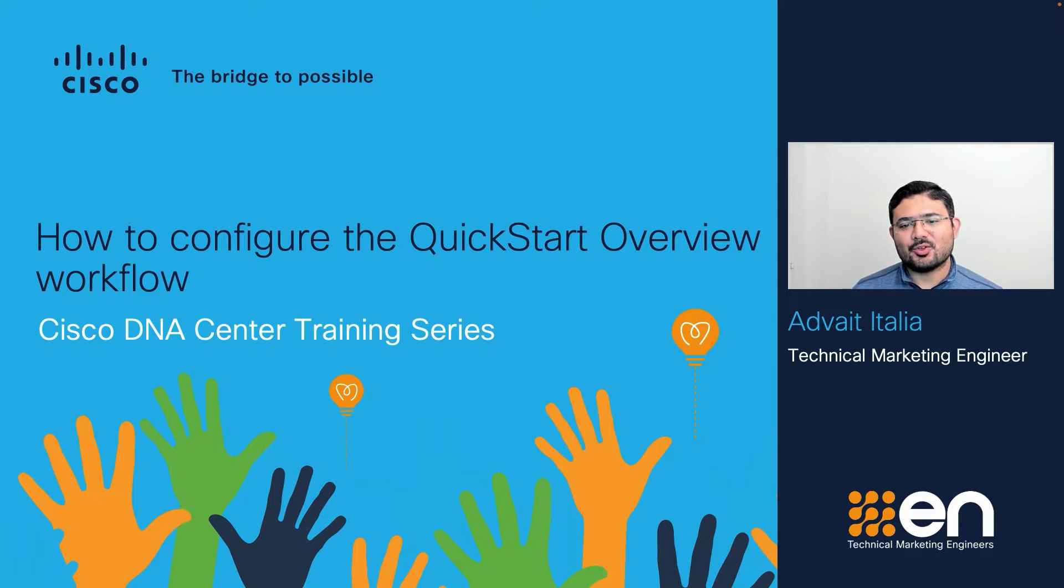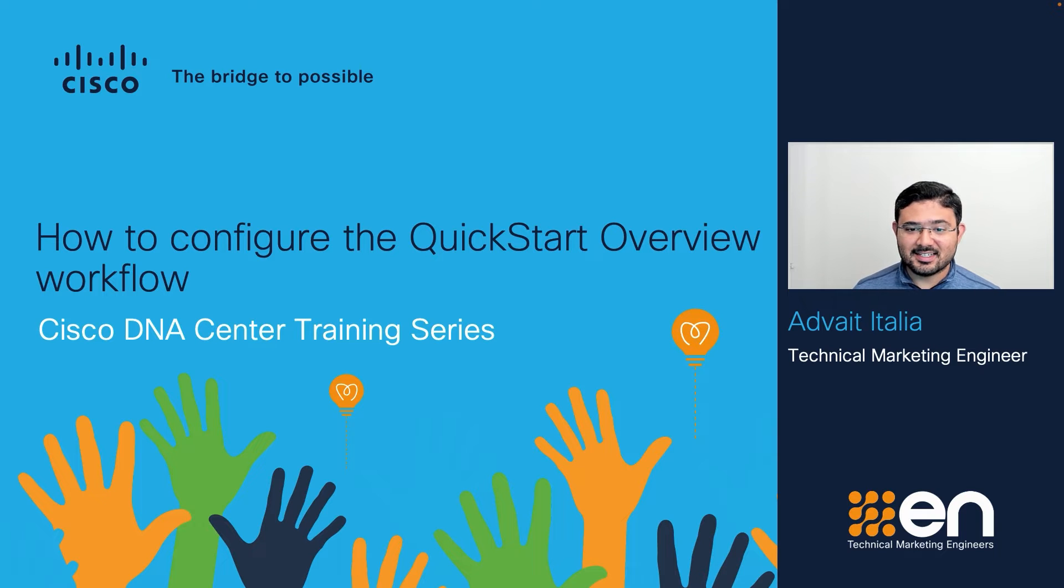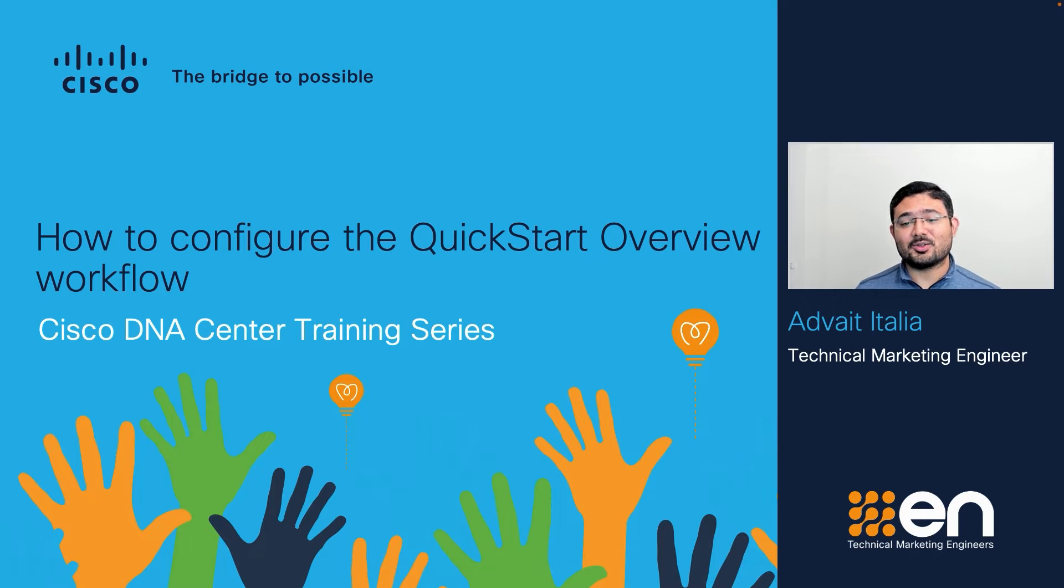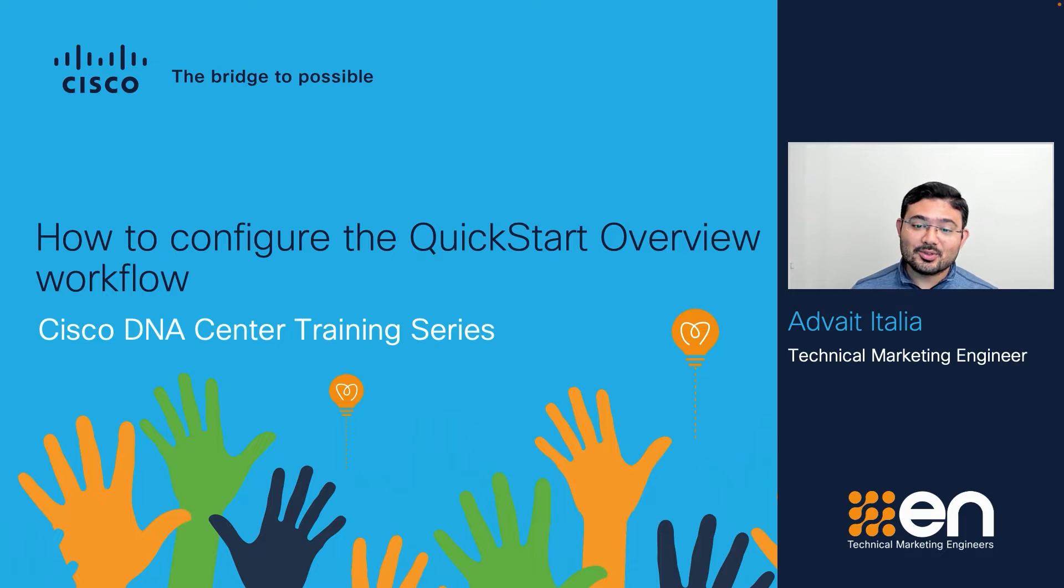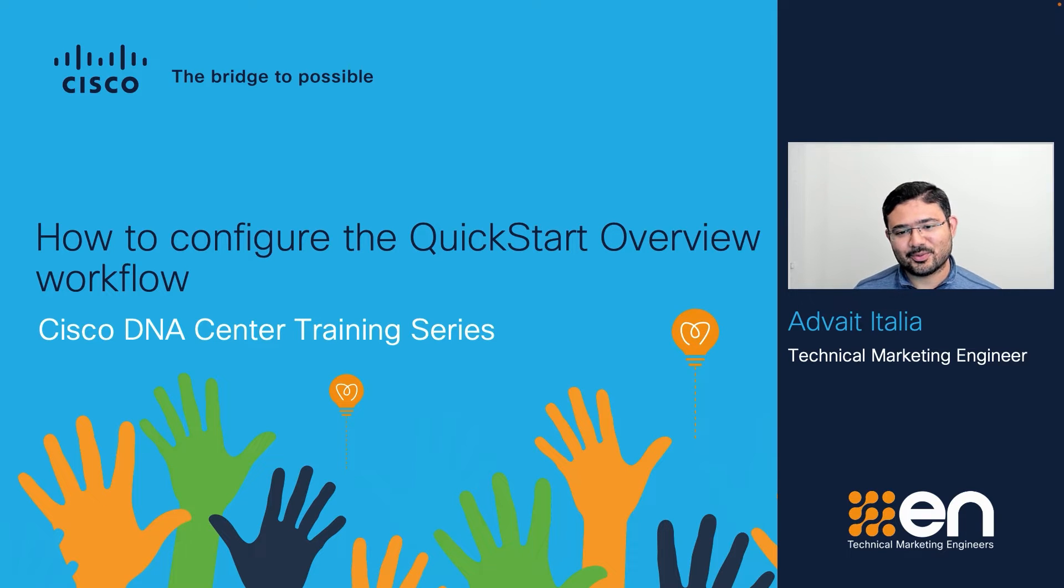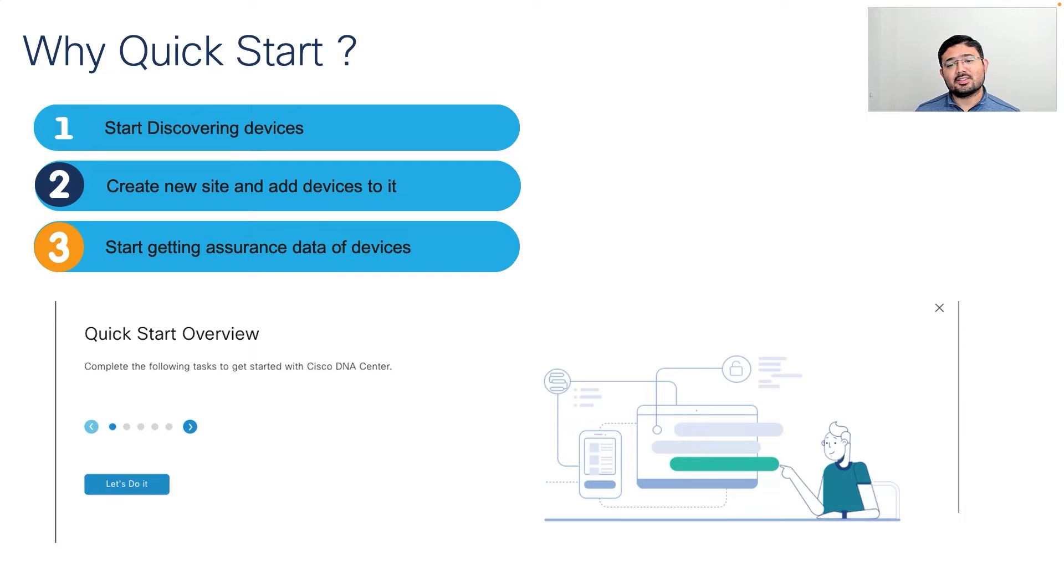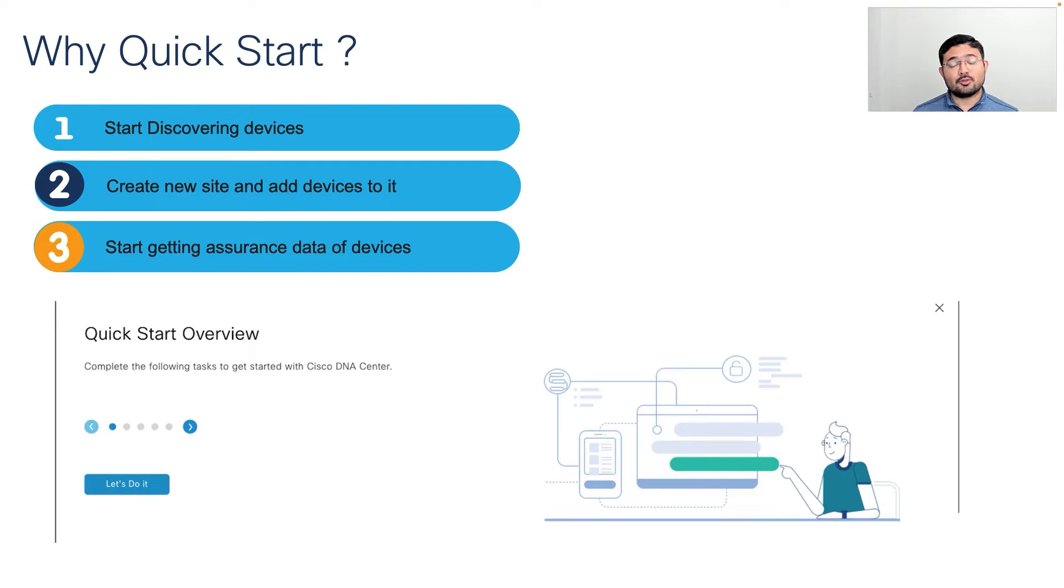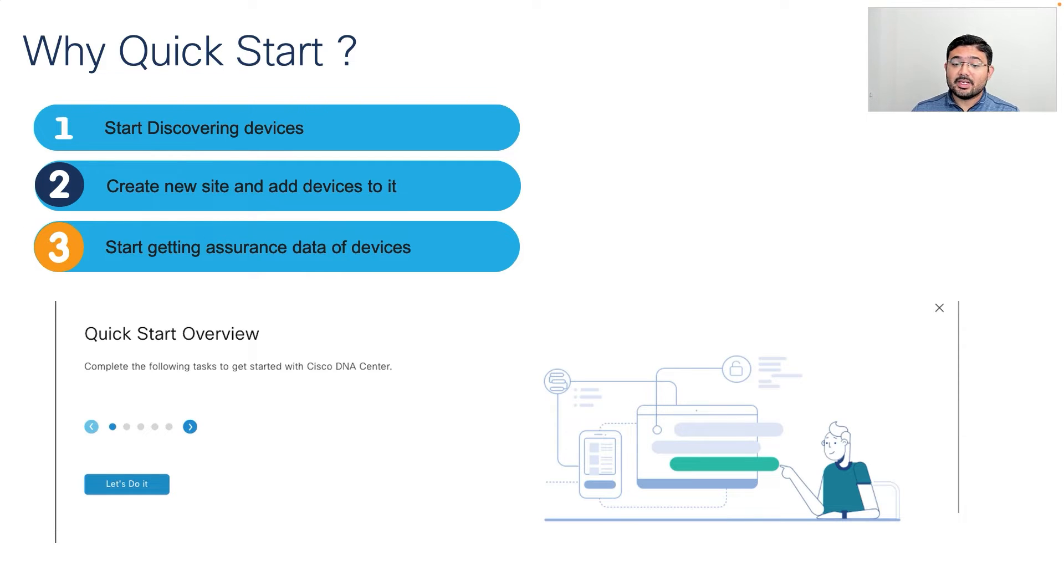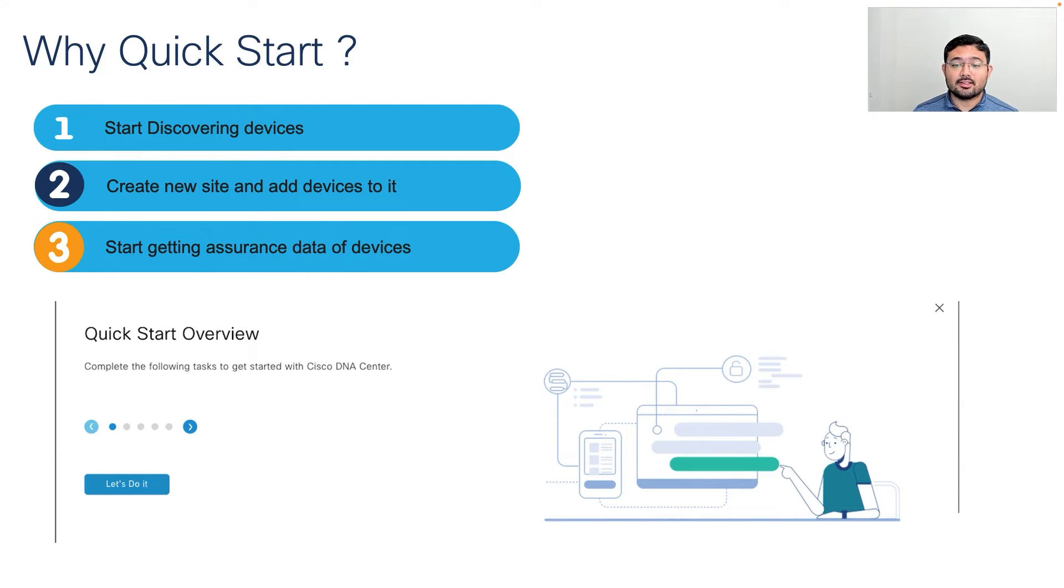Today, I want to show you how fast and easy it is to operationalize the Cisco DNA Center appliance using the Quick Start Overview workflow. As a network engineer or systems admin, the first thing you want to do after installation is operationalize the Cisco DNA Center, which will be ready to deploy in your production network as quickly as possible.